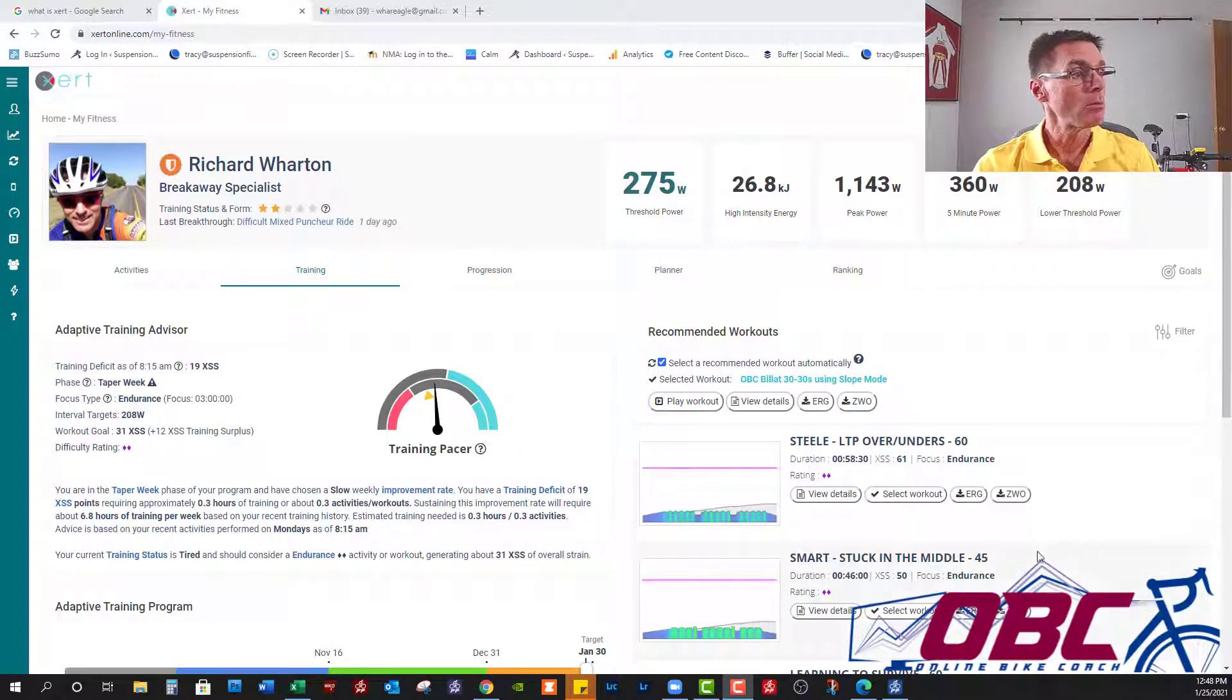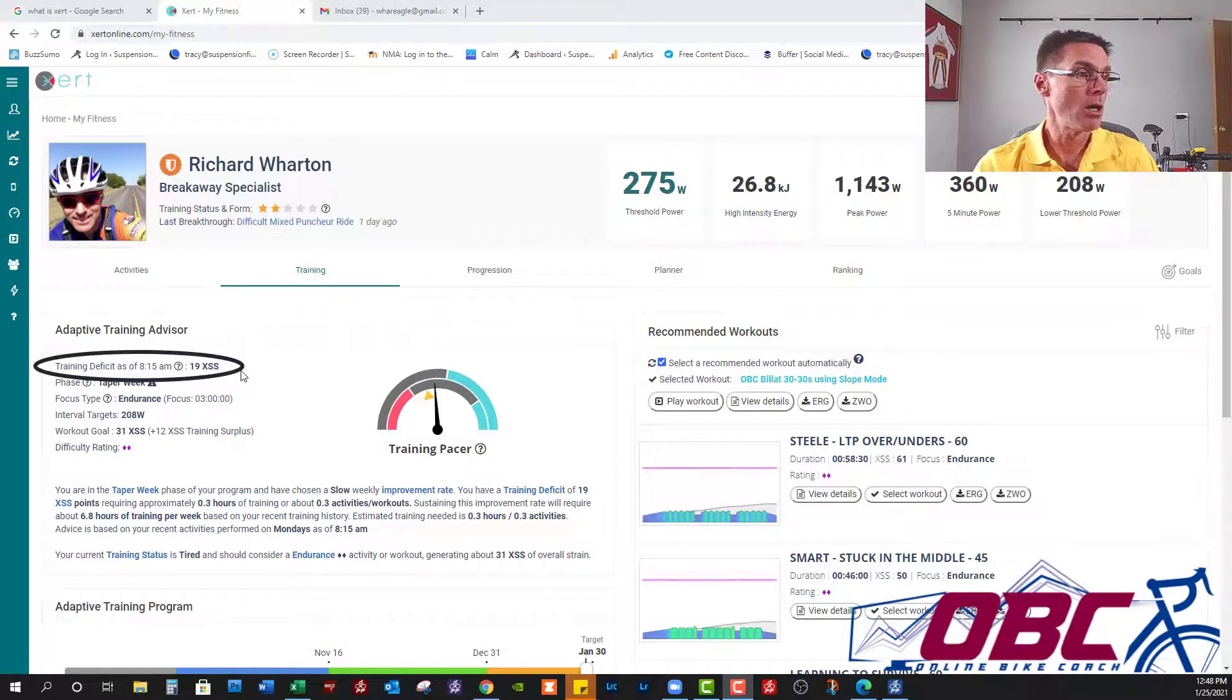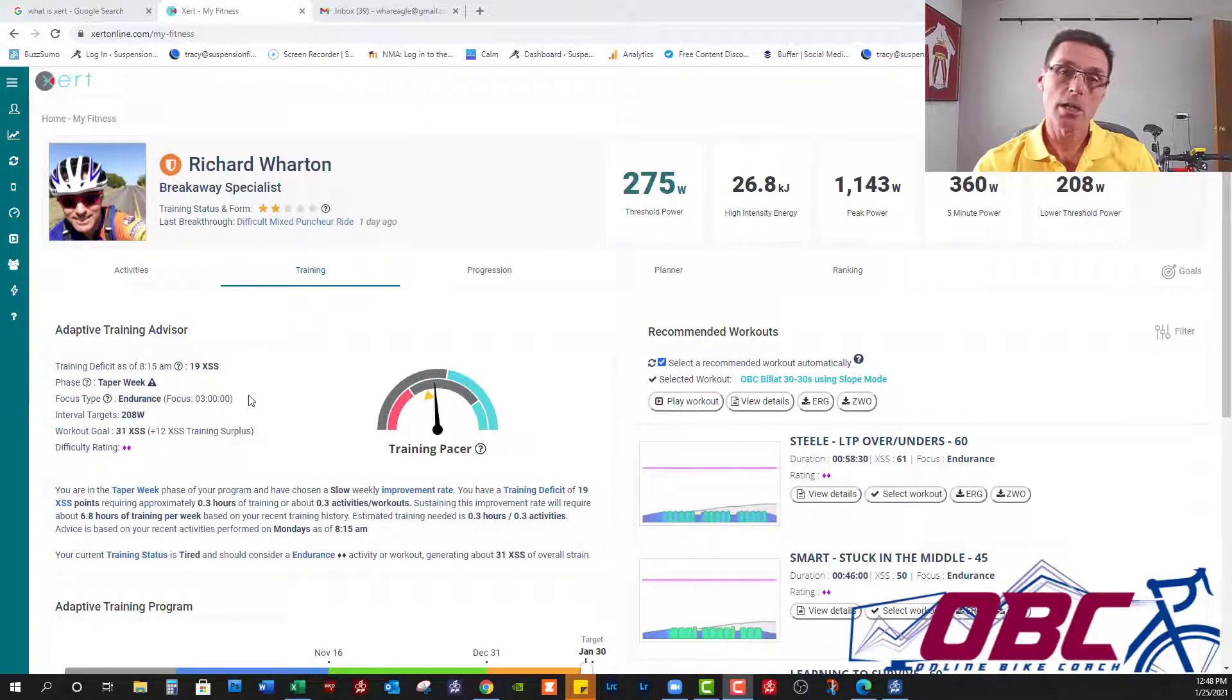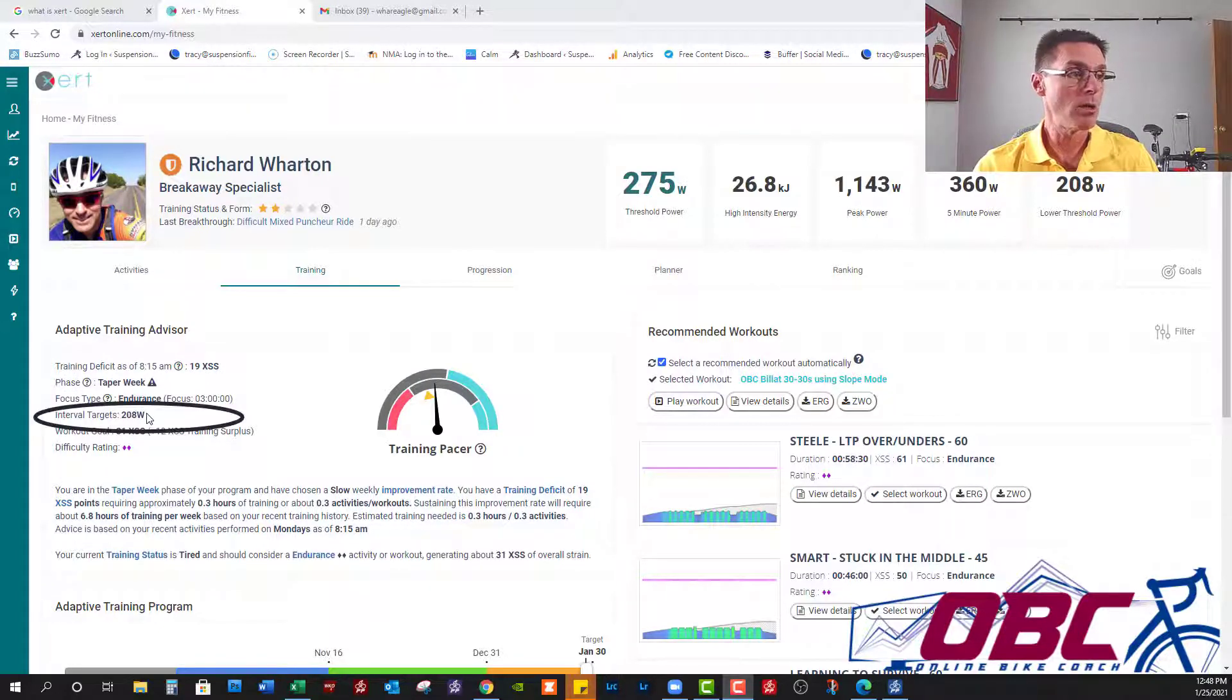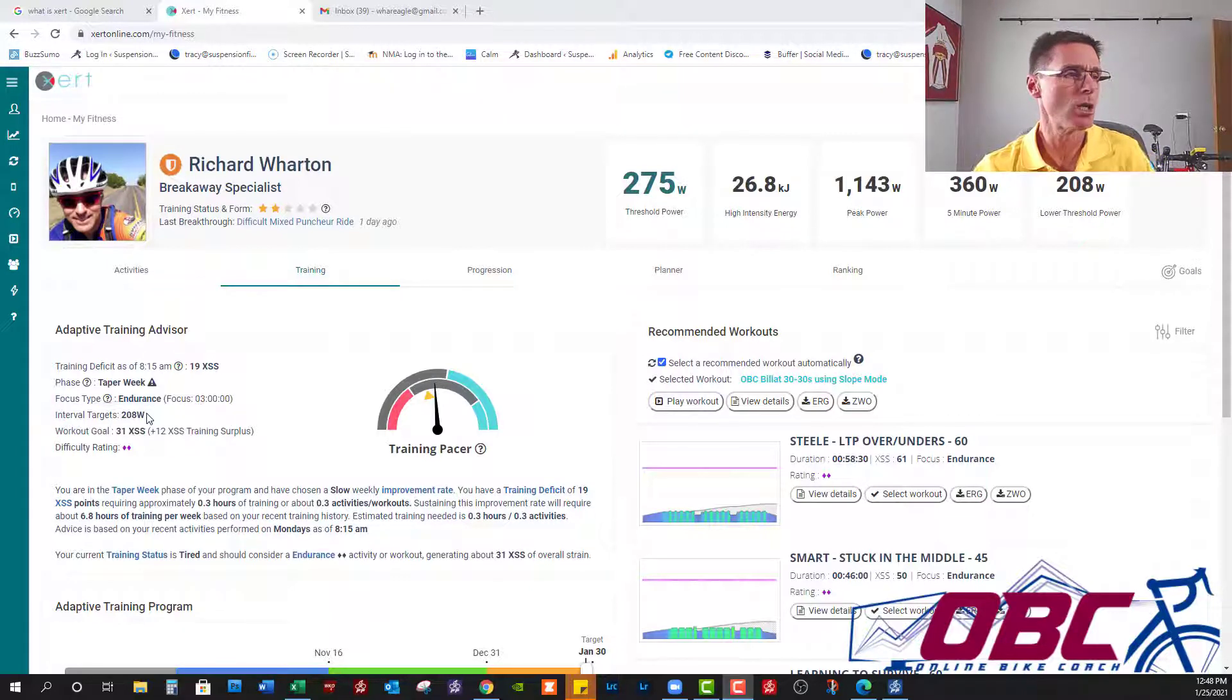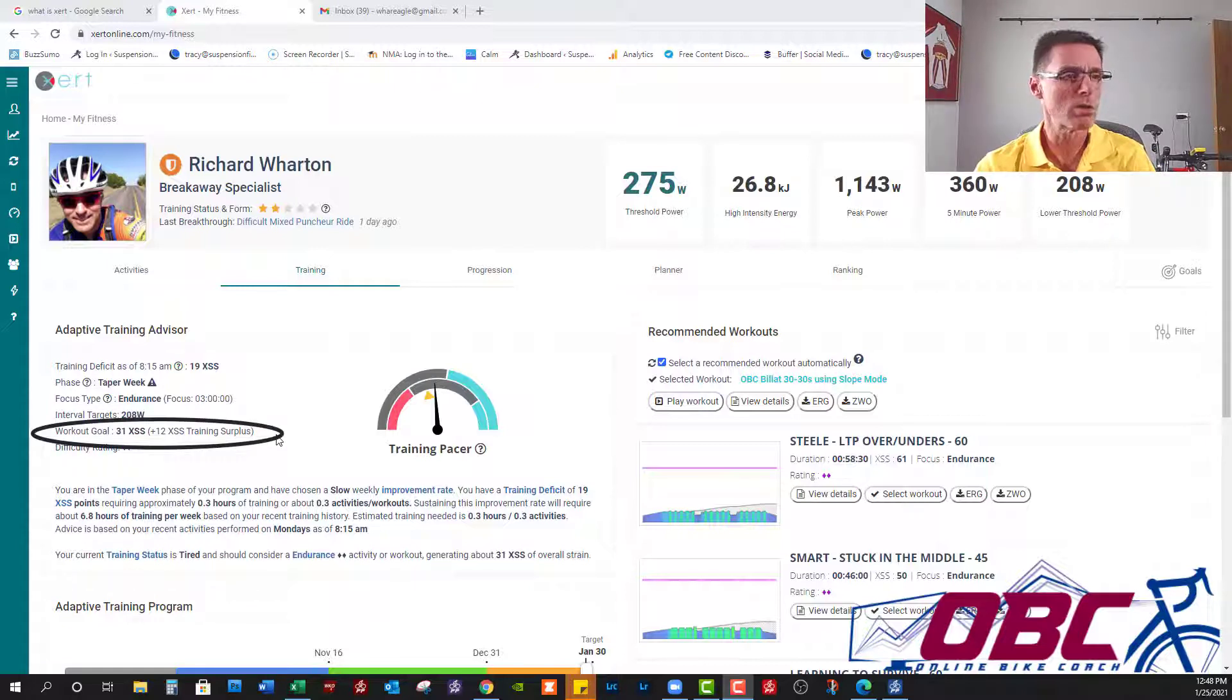Let's start with the Adaptive Training Advisor. It's showing that I've got a deficit of 19 points, I'm in my taper week, and it's asking me for an endurance workout with 208-watt interval targets. I'm not quite sure, but that must have just changed, and the workout goal is only 31 points. That's fine.